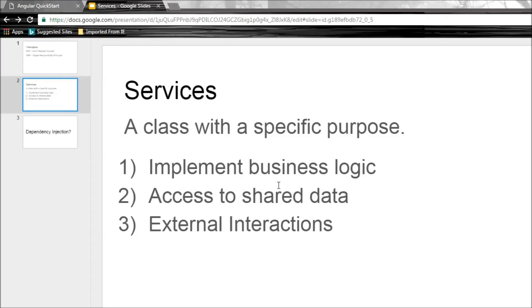The second scenario is we also use services to give components access to shared data. And that is exactly the scenario we have at hand. We need to share the employee array data to both the employee list component and the employee details component, and we'll learn how to do that shortly.